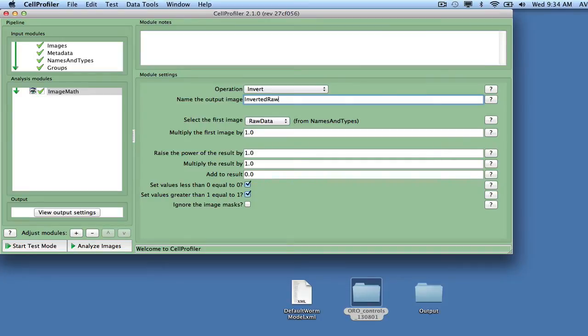Most image processing algorithms operate on grayscale data, so the next thing we will do is convert the inverted color image into a grayscale image in two different ways.